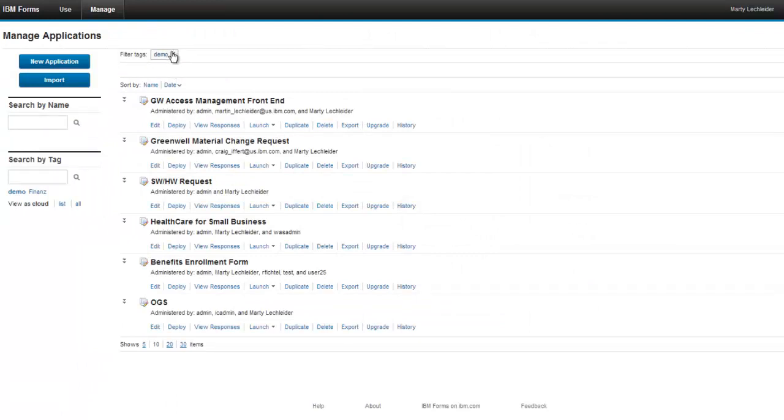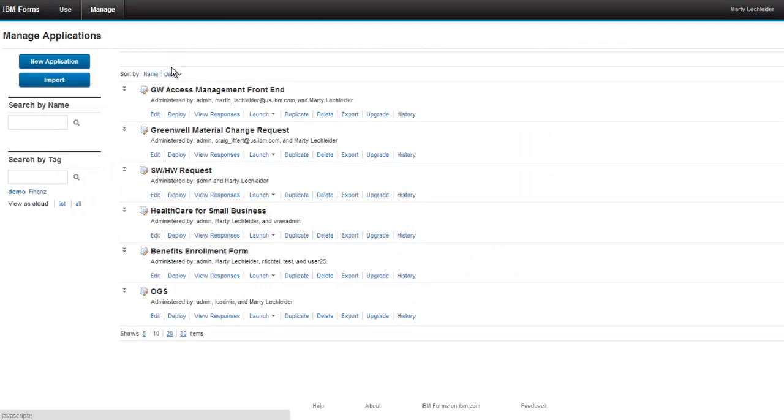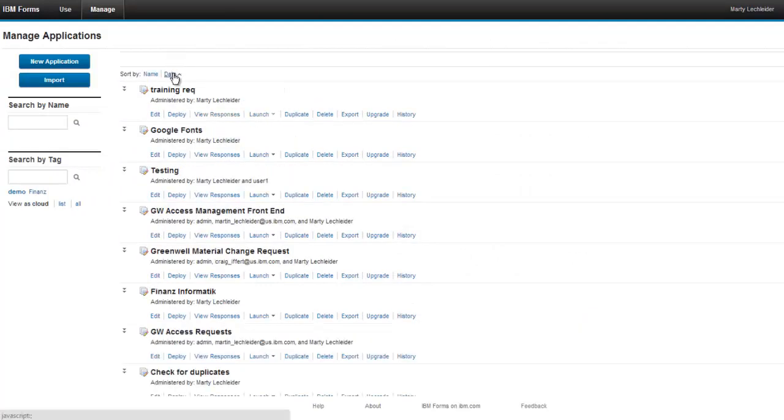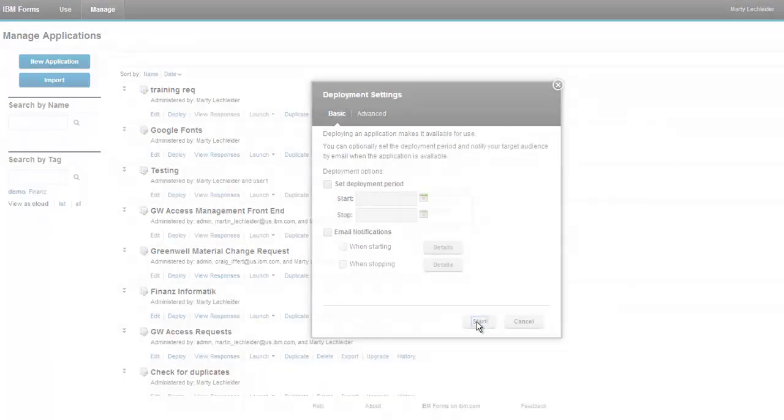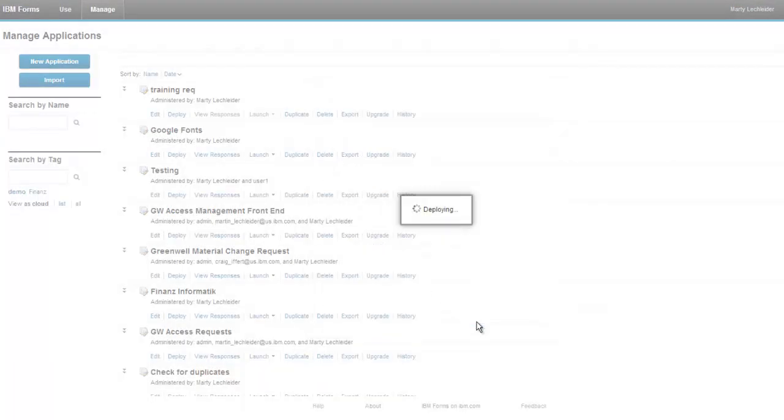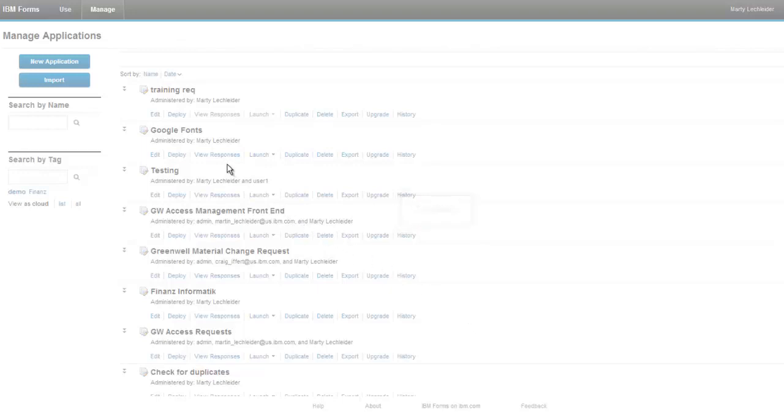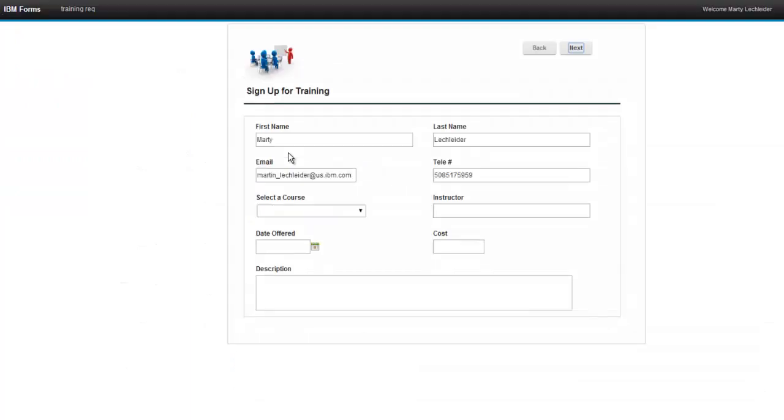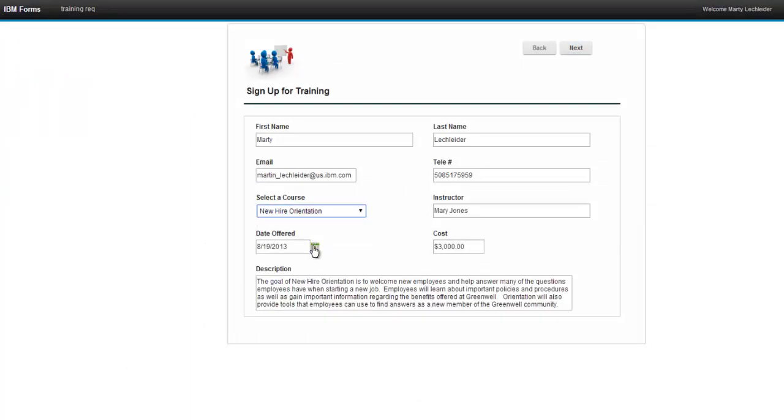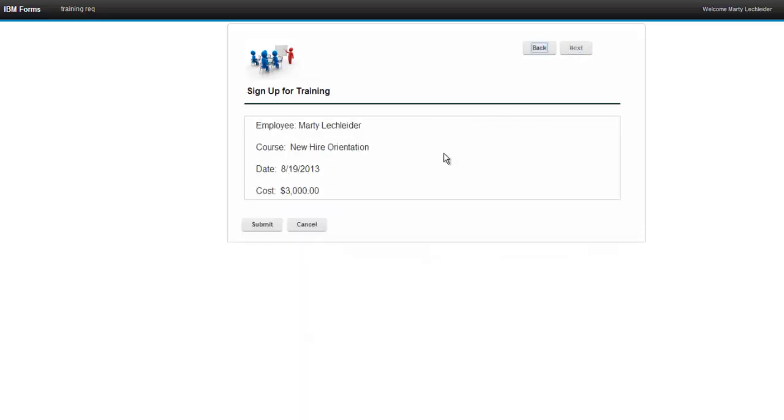So let's go ahead and let's generate the application. So up until this point, what I've been doing is just simply design. When I click deploy, it's actually generating the web application, the data structure underneath. And in a matter of seconds, I've got a live web application. So now we can go ahead and populate a few records.